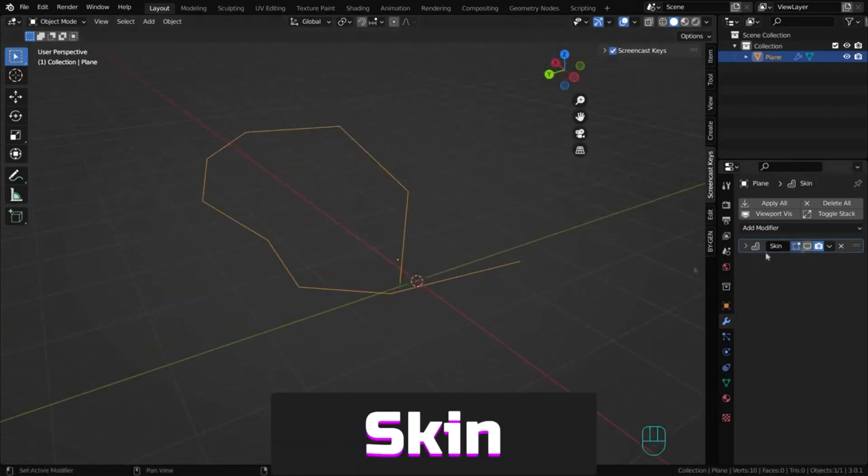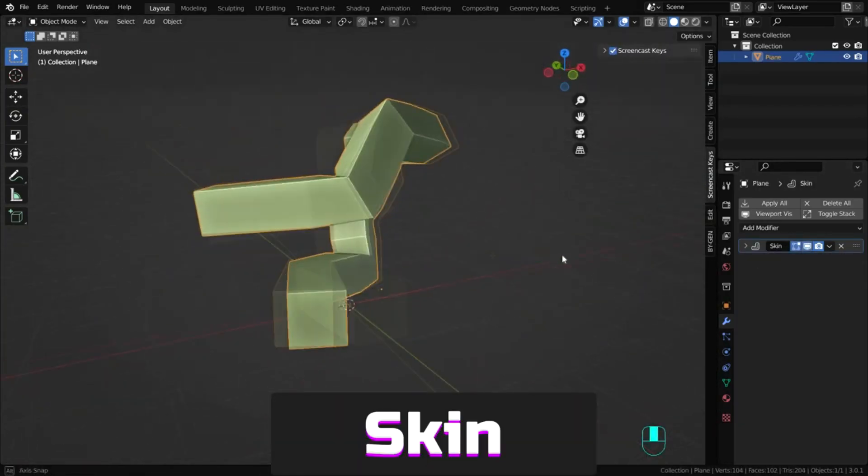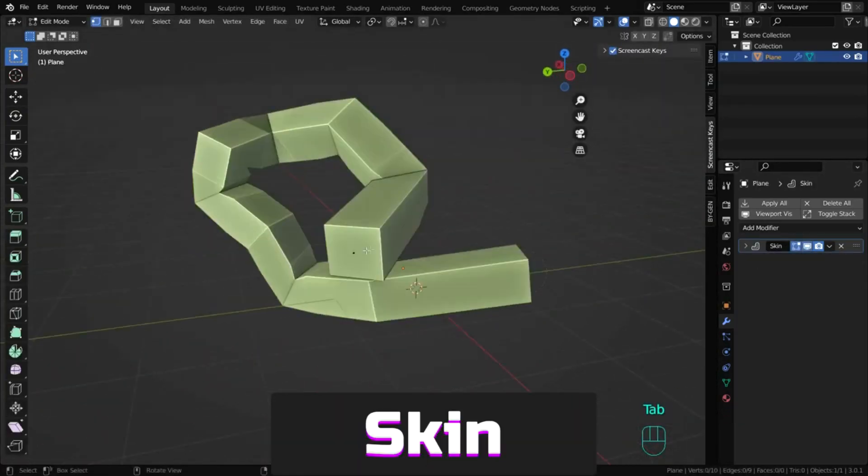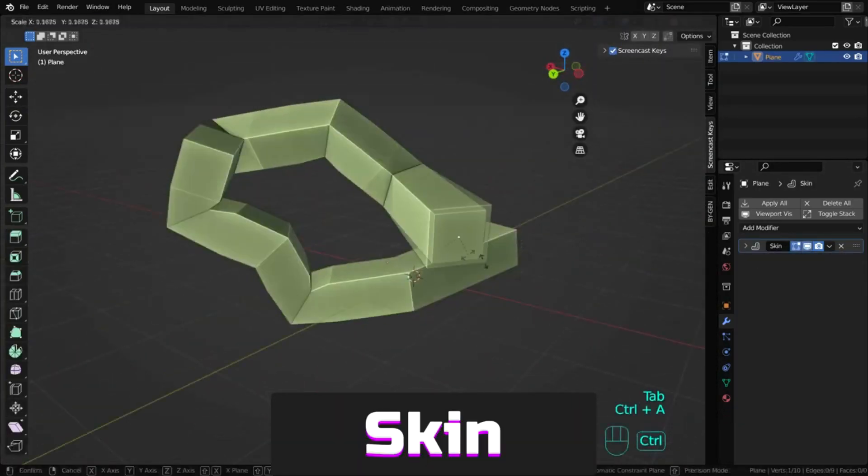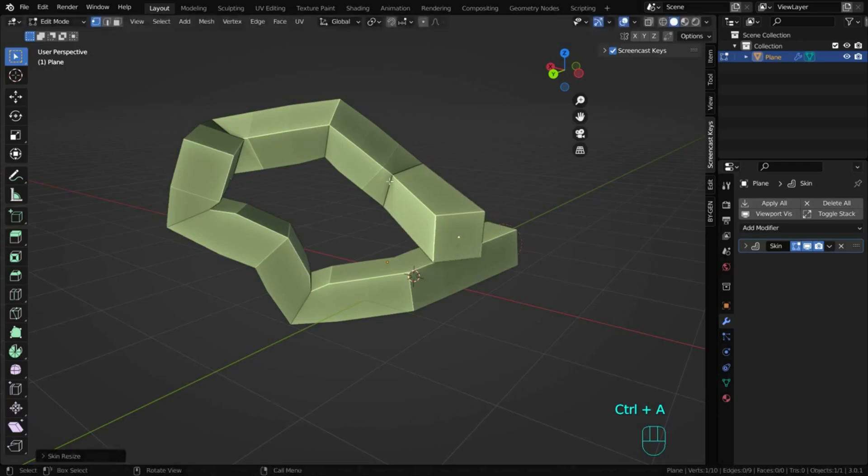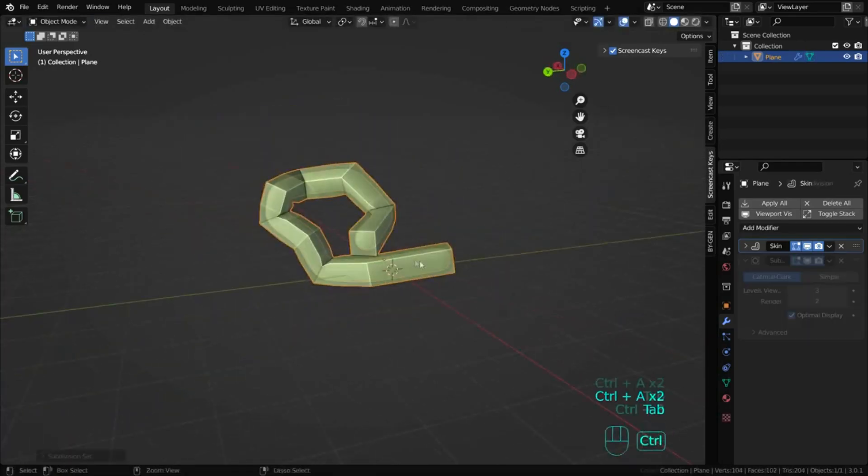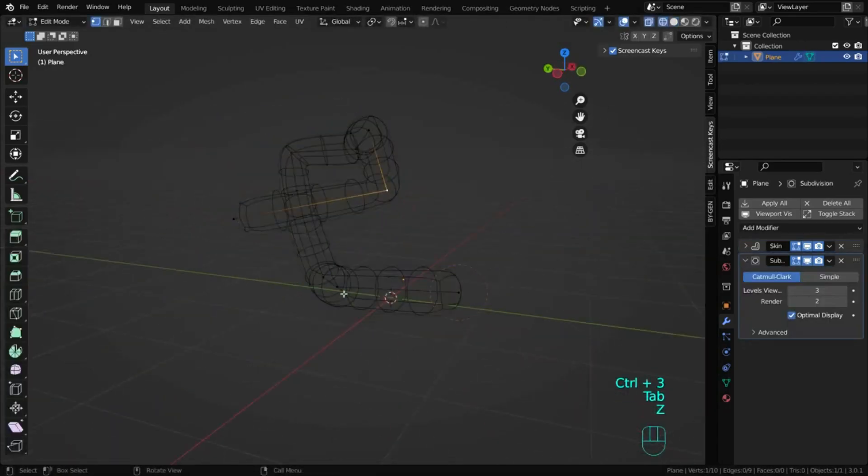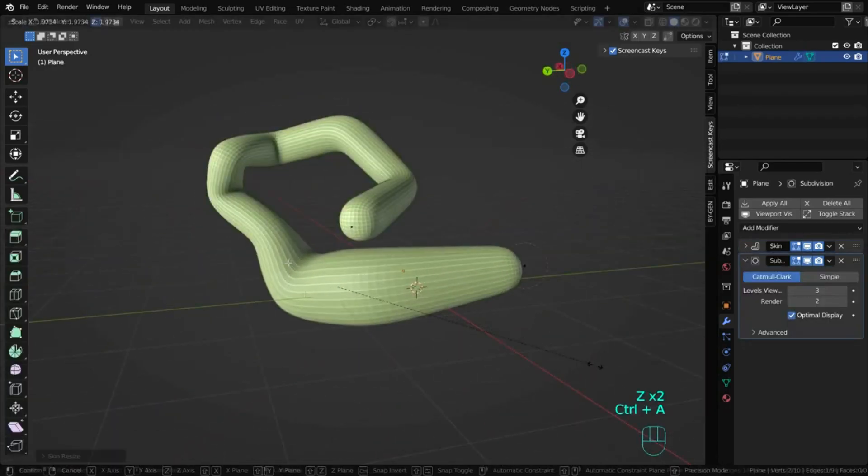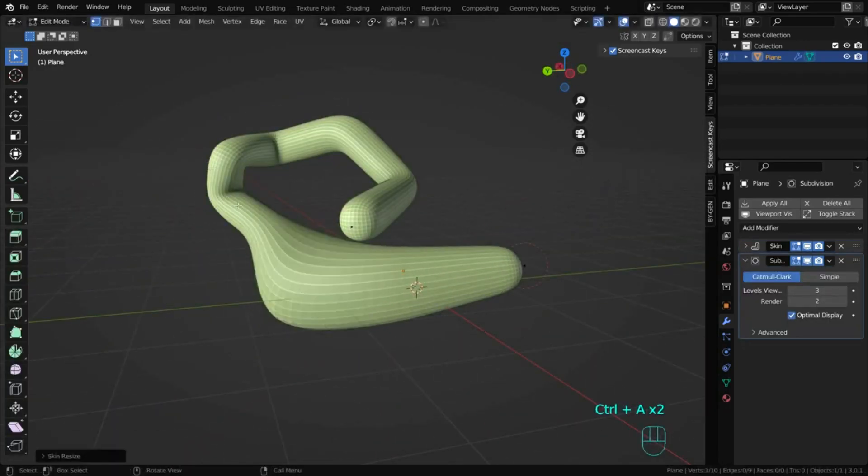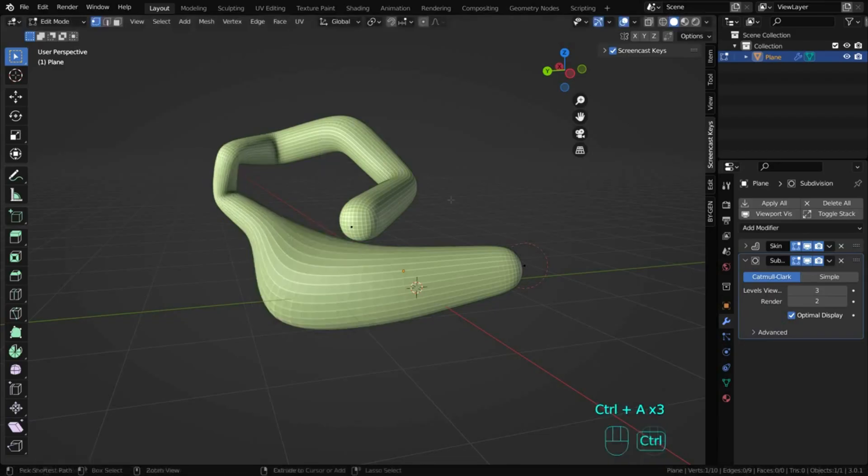The skin modifier gives edges a cubic form. You can change the thickness of these edges using Ctrl+A. It pairs well with subdivision and can be useful for creating sculpting bases.